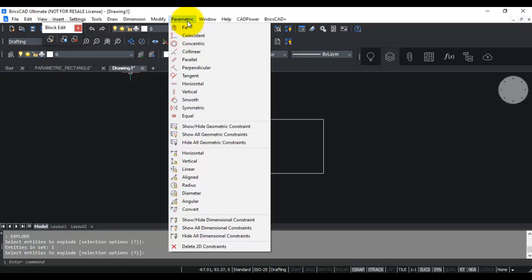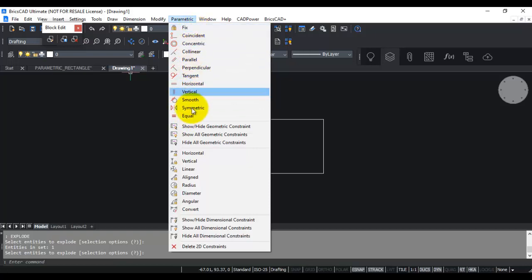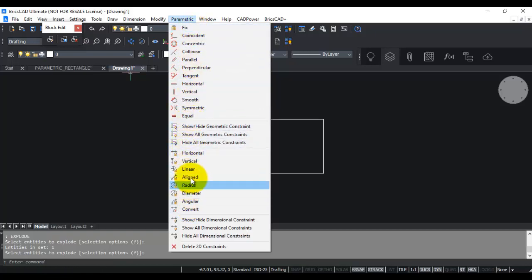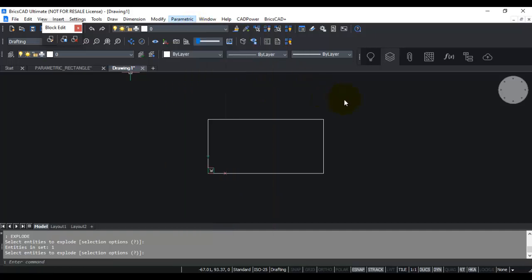In the parametric menu you can see the top few items — up to 'equal' — these are geometric constraints, and the items below are the dimensional constraints. Let me explain the concept in parametrics.